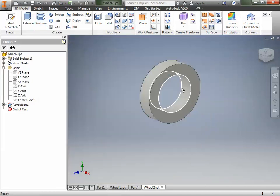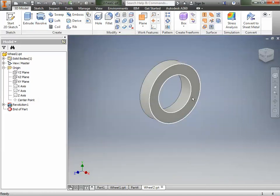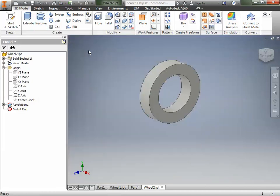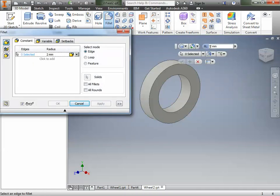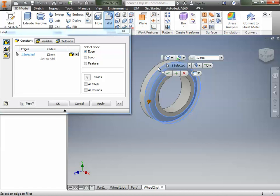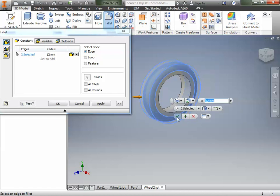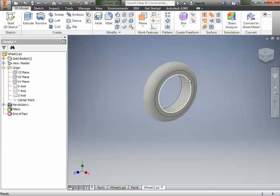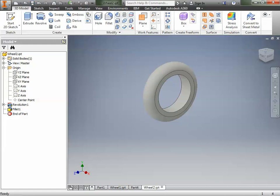Just like before, now we have the exact same donut — we drew it a different way. Now we're going to go to our fillet again, and it needs to be 12 millimeters. We're going to fillet that edge, and fillet that edge, and click OK. We're going to save this one — click the Save button and all our work is saved. Now go ahead and do the third tutorial, which is going to be the wheel.